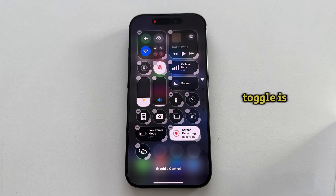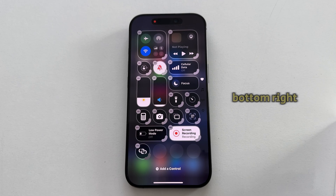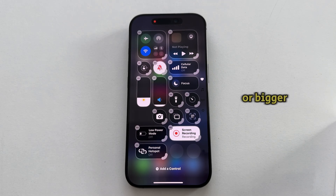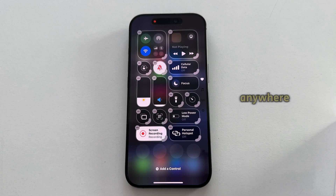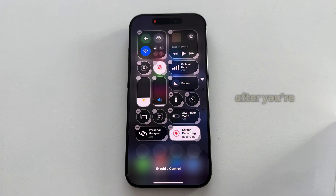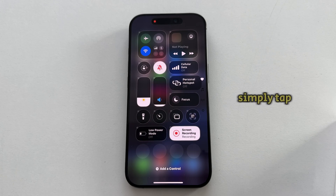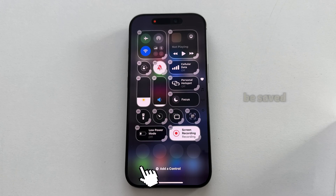Once this toggle is added, you can click on the little hook at the bottom right of the toggle in order to make it smaller or bigger, and we can also put it anywhere we want in our Control Center. After you're happy with the toggle, simply tap anywhere and your changes will be saved.